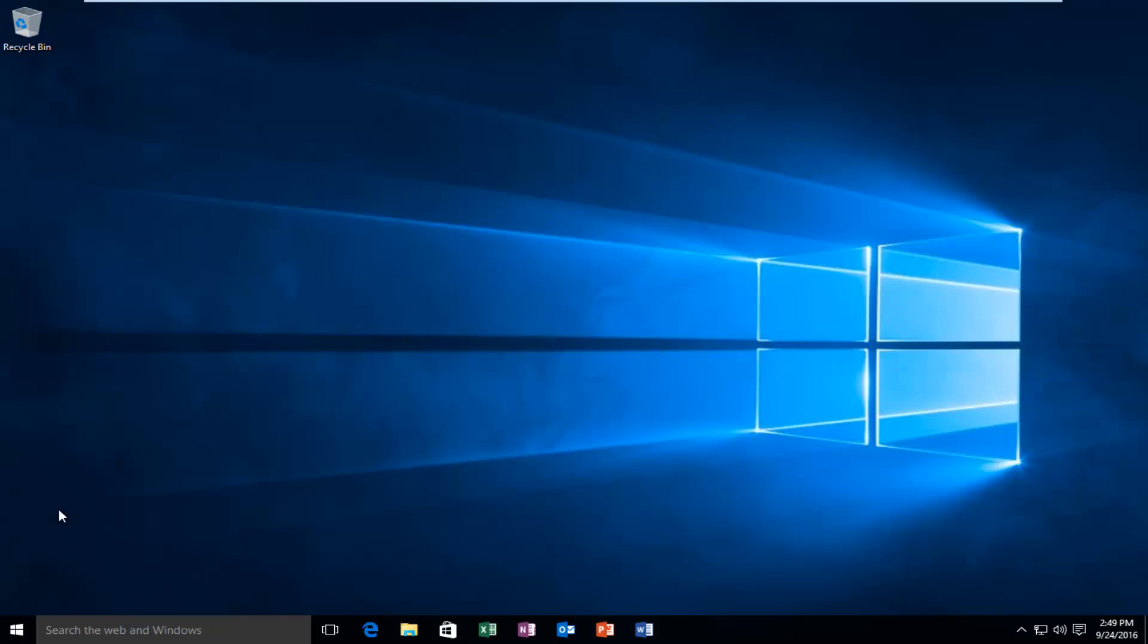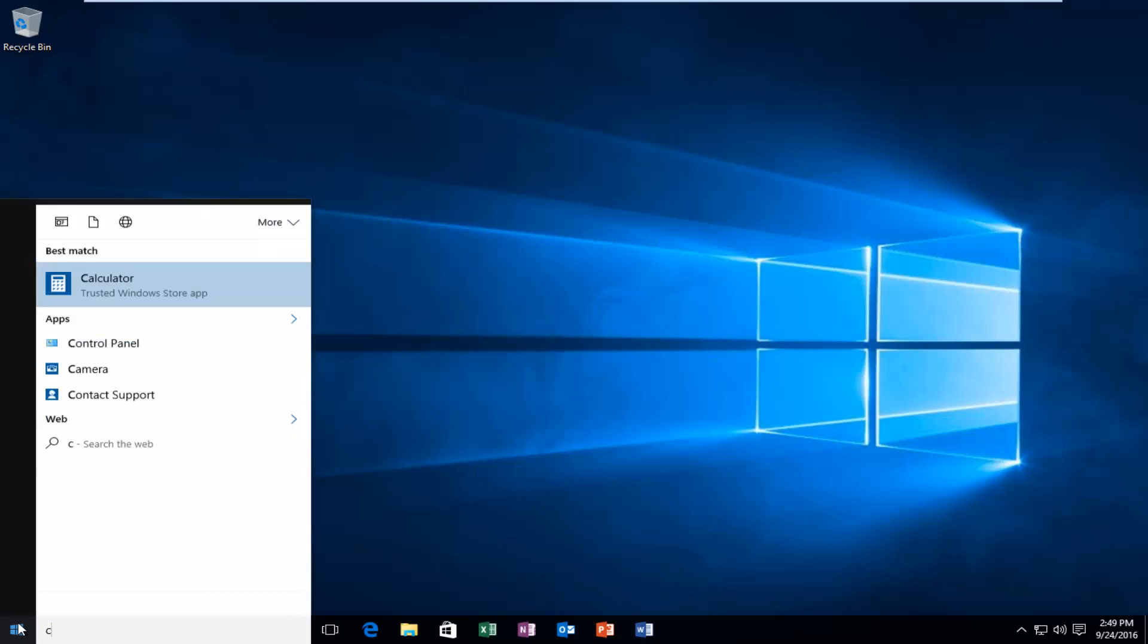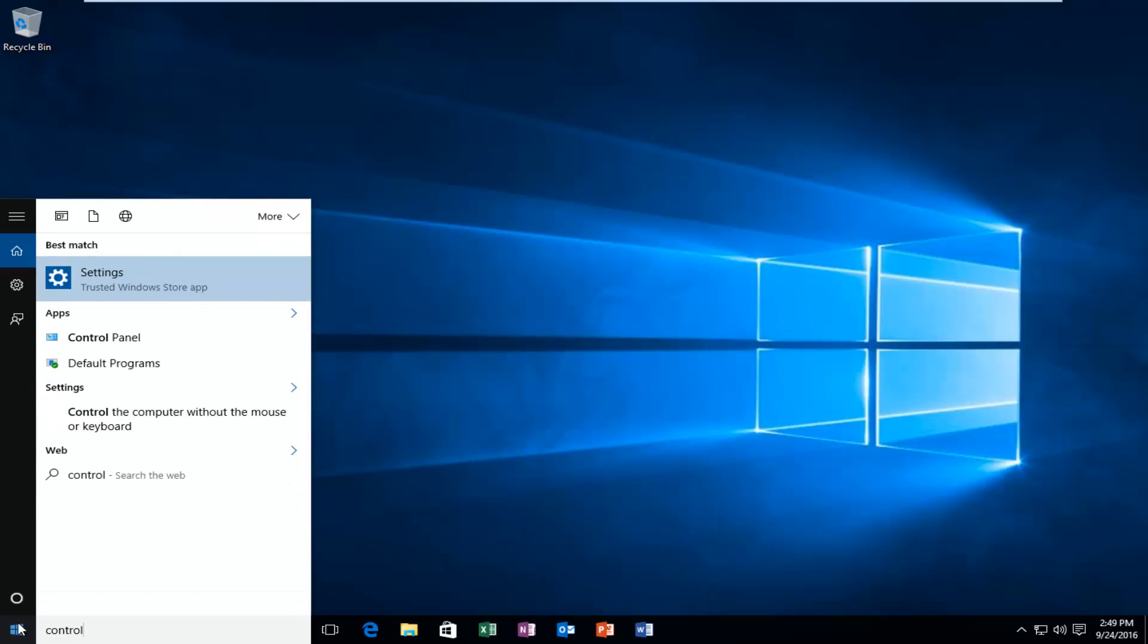We're going to start by heading over to our Control Panel. Type in Control Panel into the search menu and then left click on the Control Panel which should be listed as a desktop app.